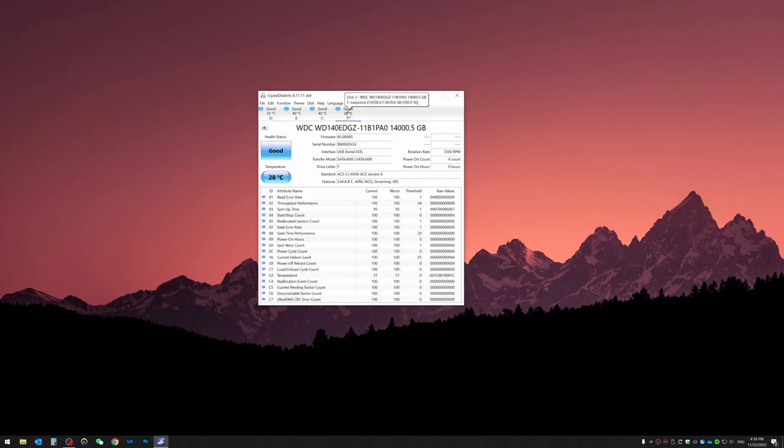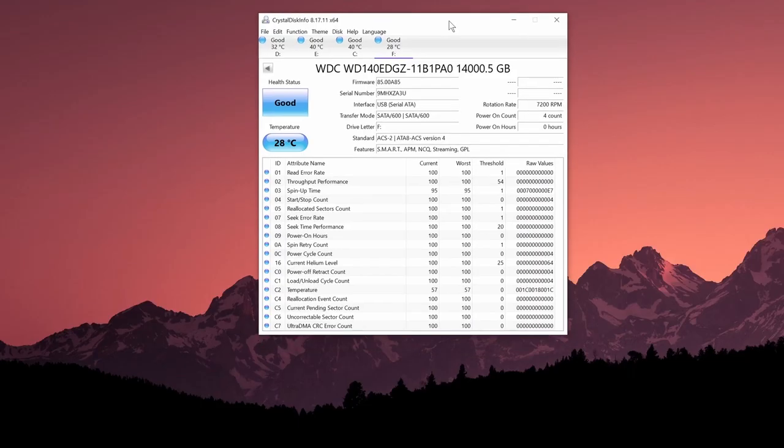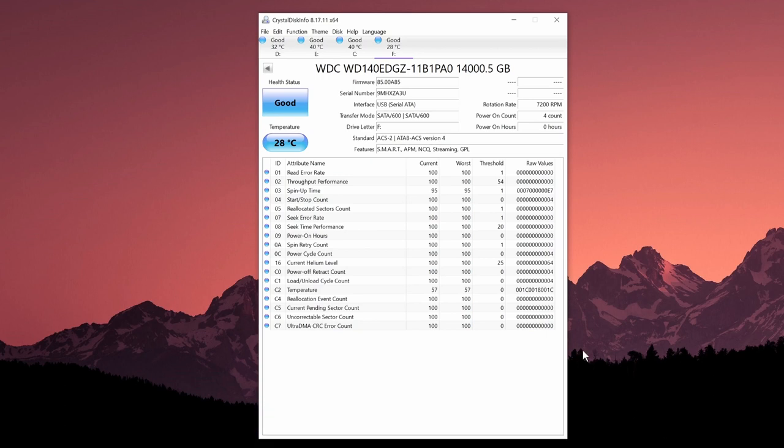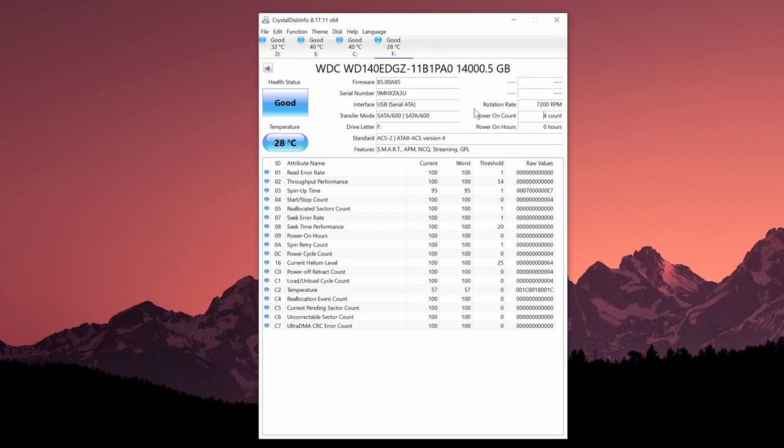I believe it's hard drive F, yep looks like so. Here are all the specs of this hard drive. You guys can see that this is USB, transfer mode is SATA 600, and it already detected its rotation rate. Power on count is powered on four times and this is the fourth time that it's powered on, so it's probably being tested three times which is good.